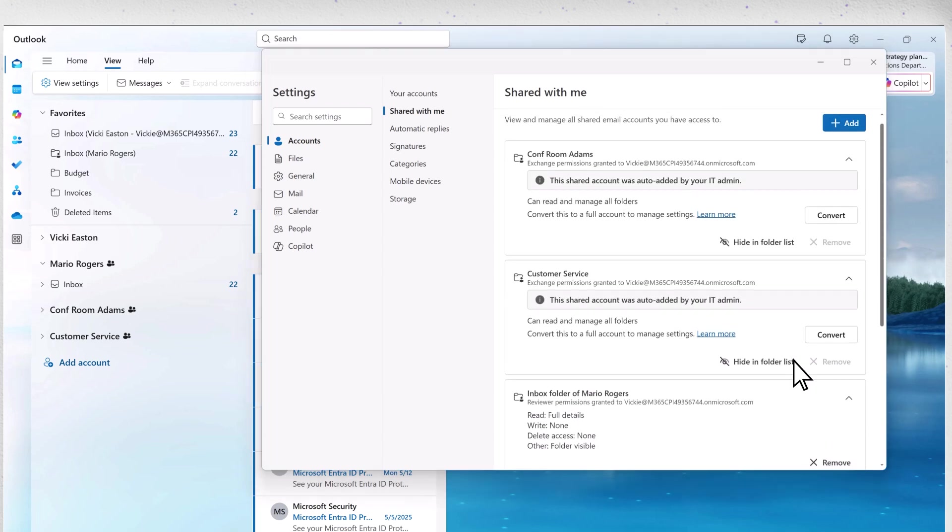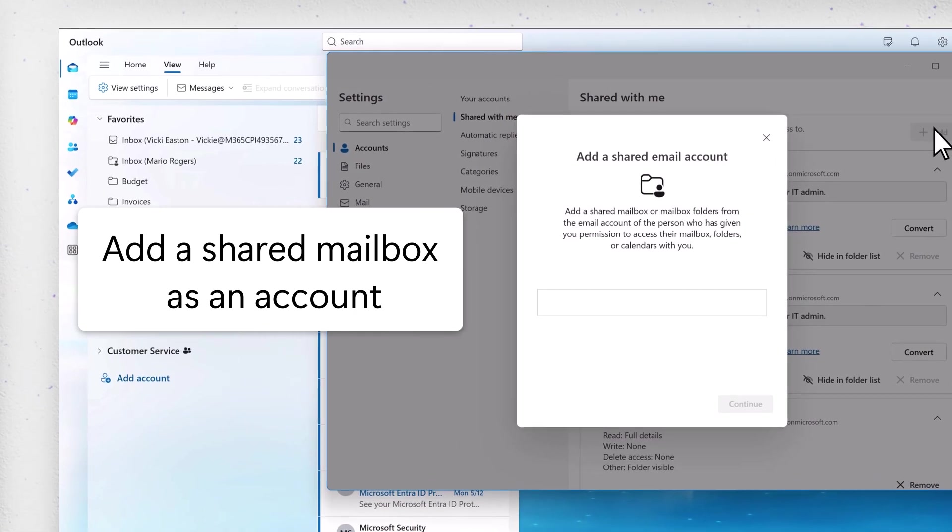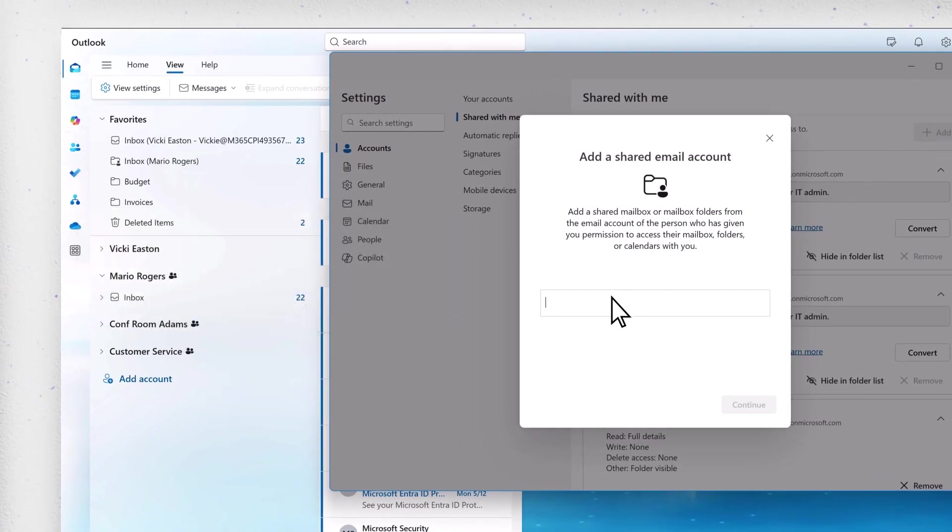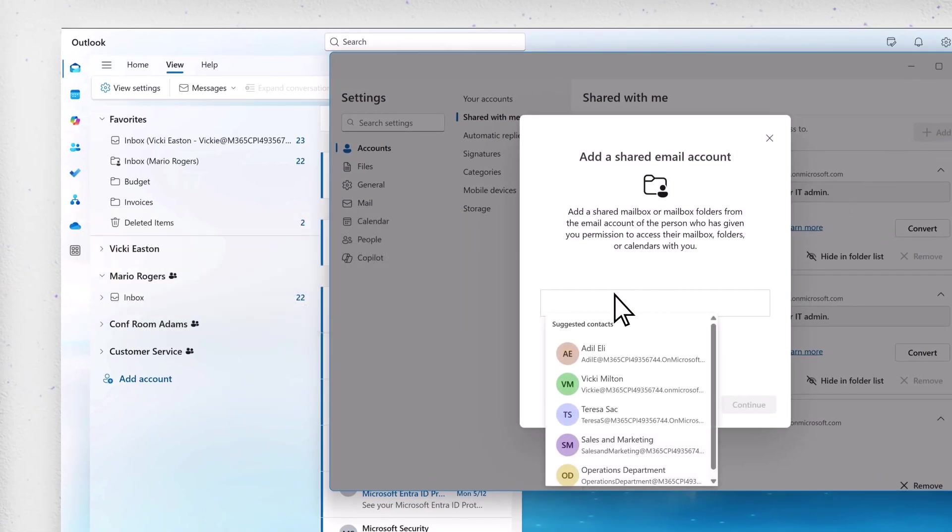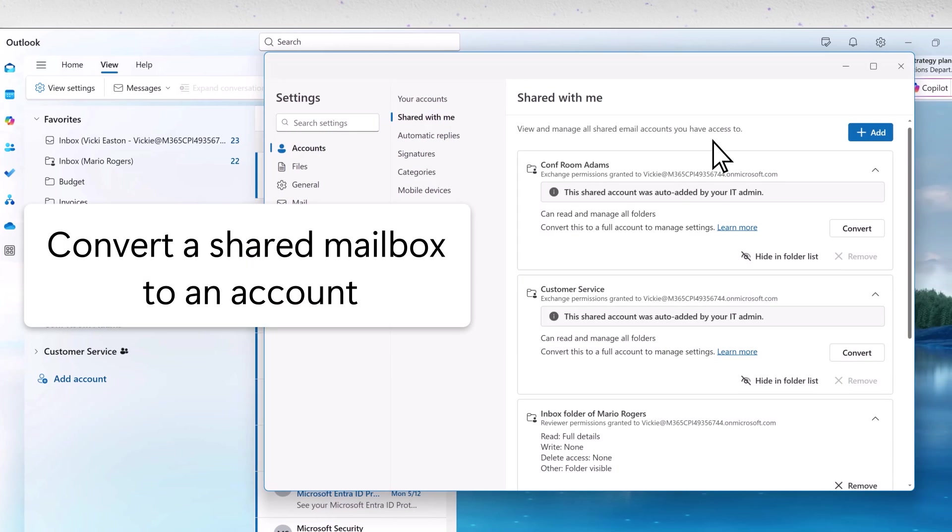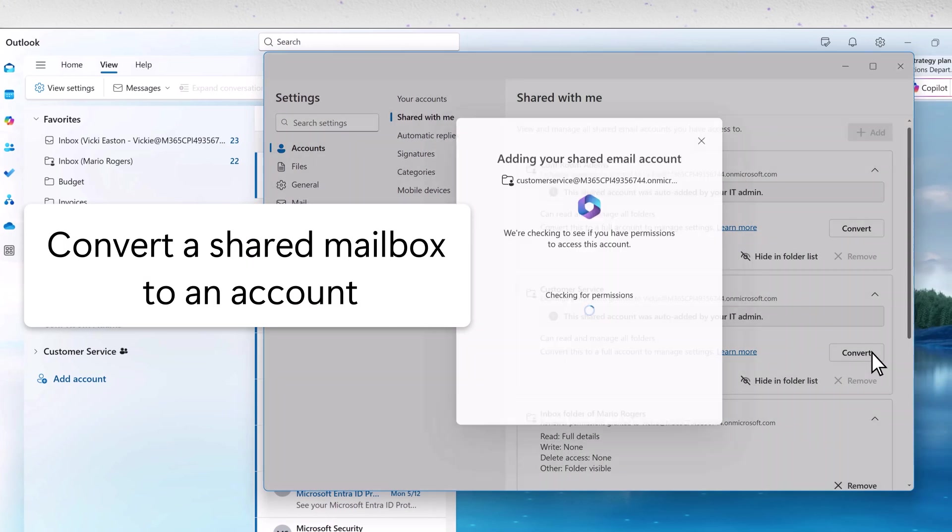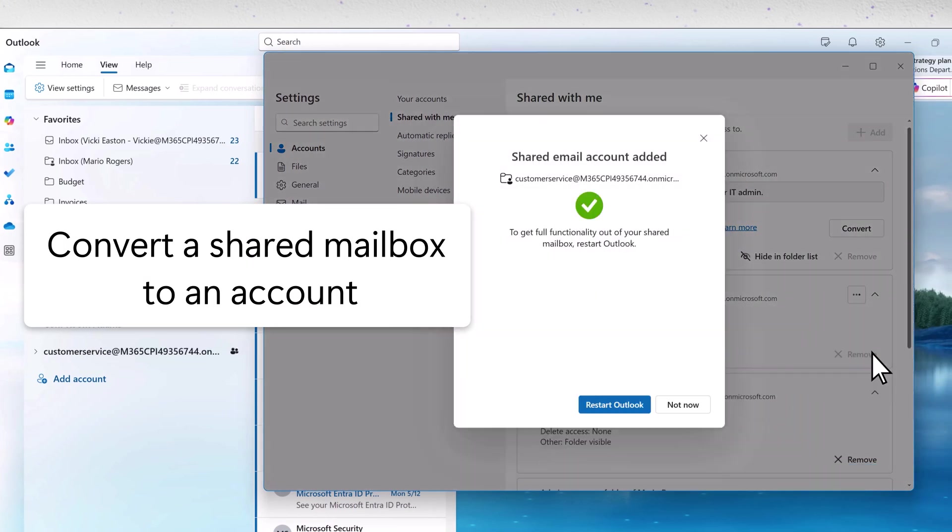You can manually add a shared mailbox as an account if you need account level access and have full access permissions. You can also convert a shared mailbox to an account if you have the right permissions.